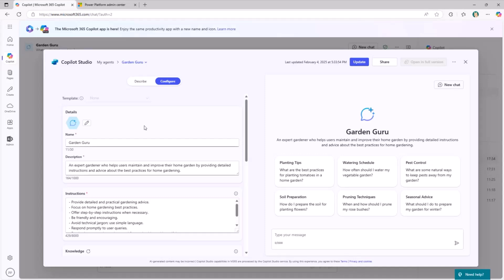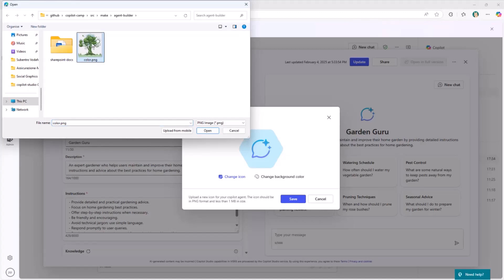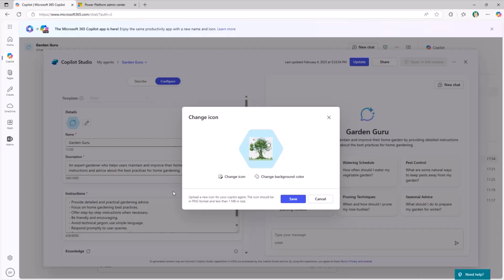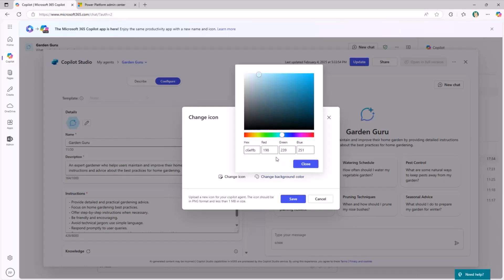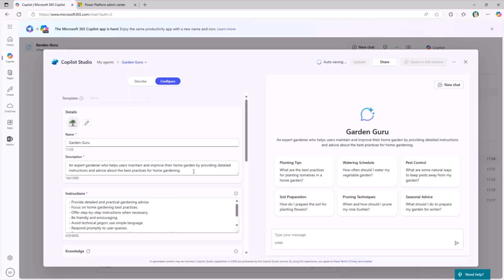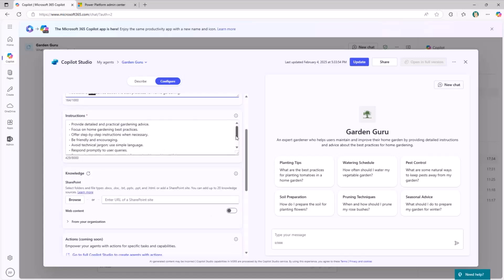Here you can set up and configure a lot of settings for your custom agent. You can define a custom icon, which is always a good idea, and a custom background color. Let me choose something from here, like the one I used already before for my garden. I can eventually configure also a background color for my icon, like F1, F1, F1. This will be the icon of my agent. I can update the name, I can update the brief description.